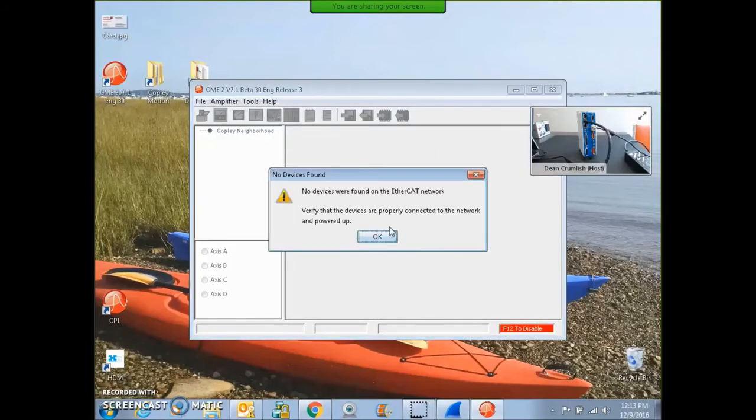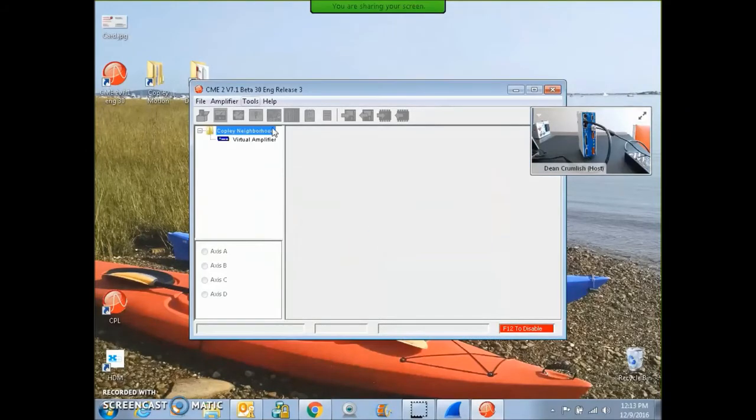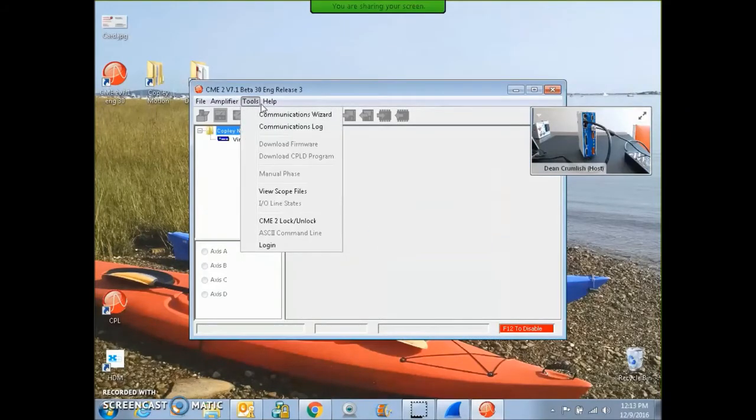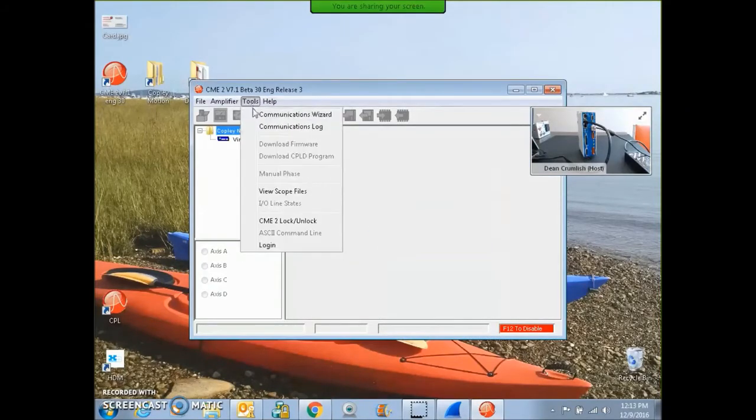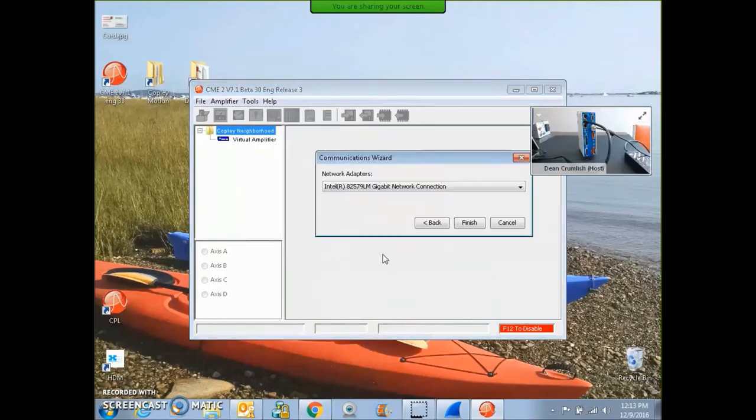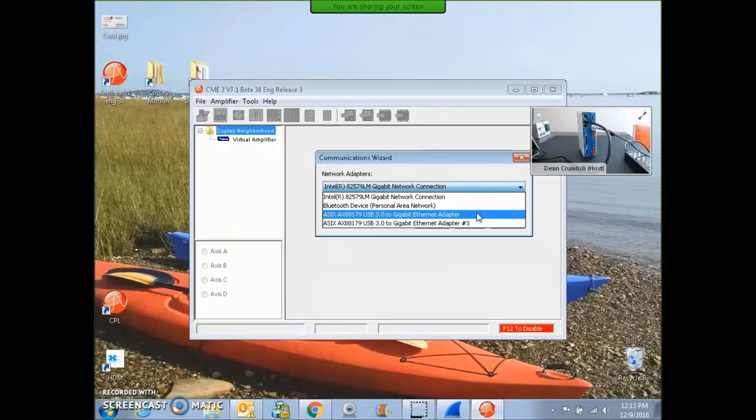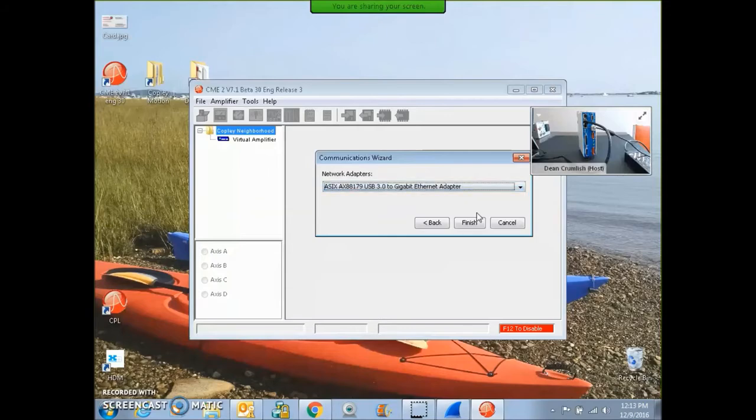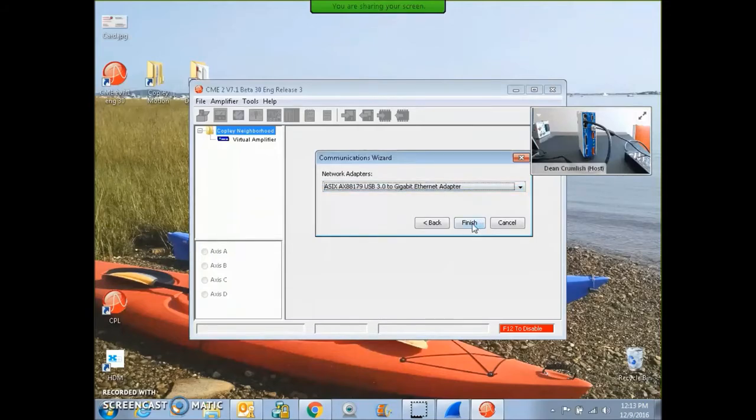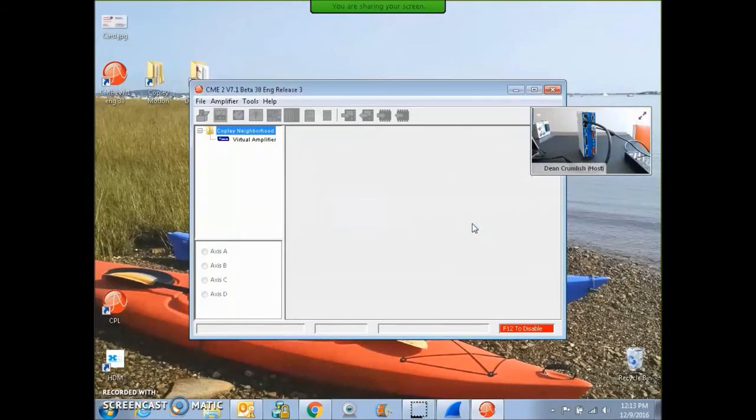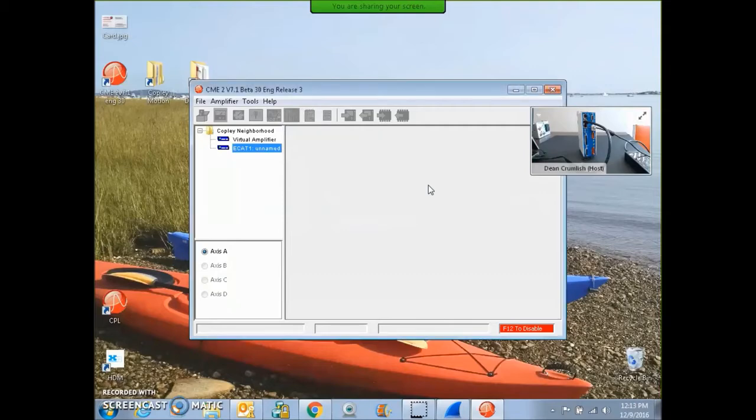CME2 runs, tools, communication wizard, Ethernet. That's my network one. Here's my USB adapter. Let's go with that. Gather some data.